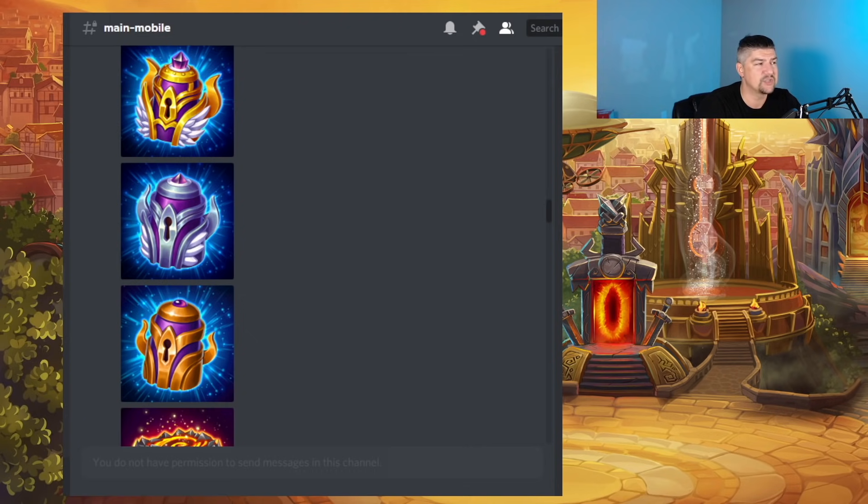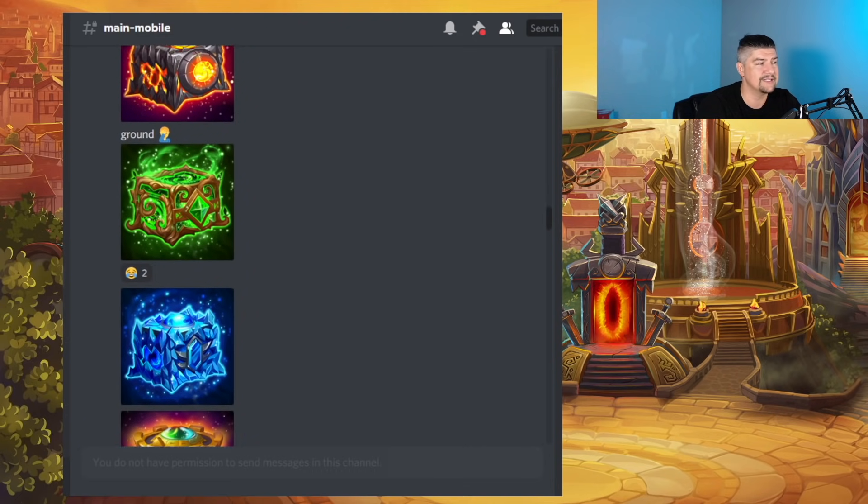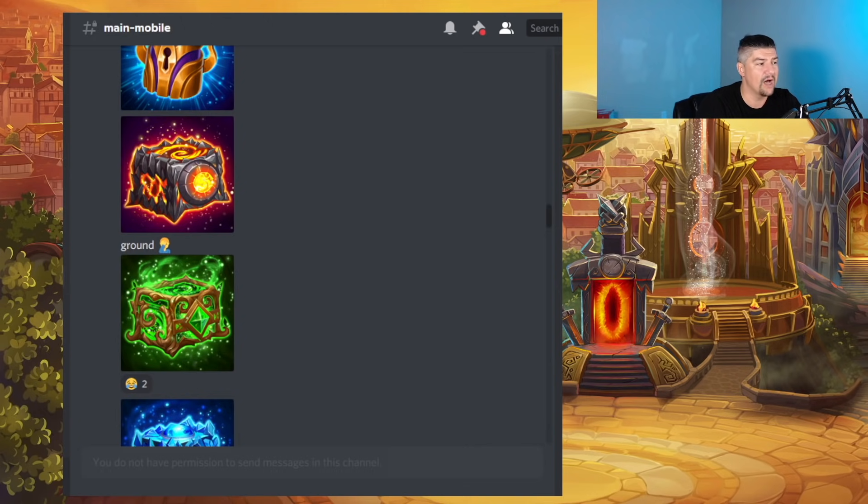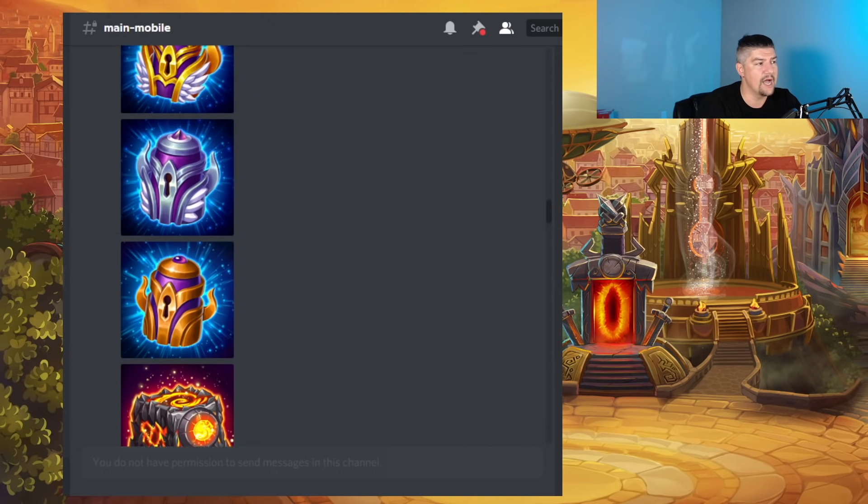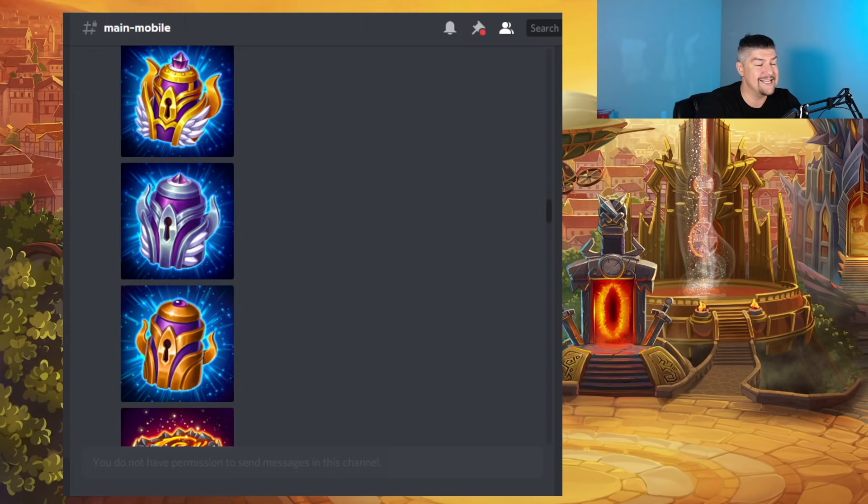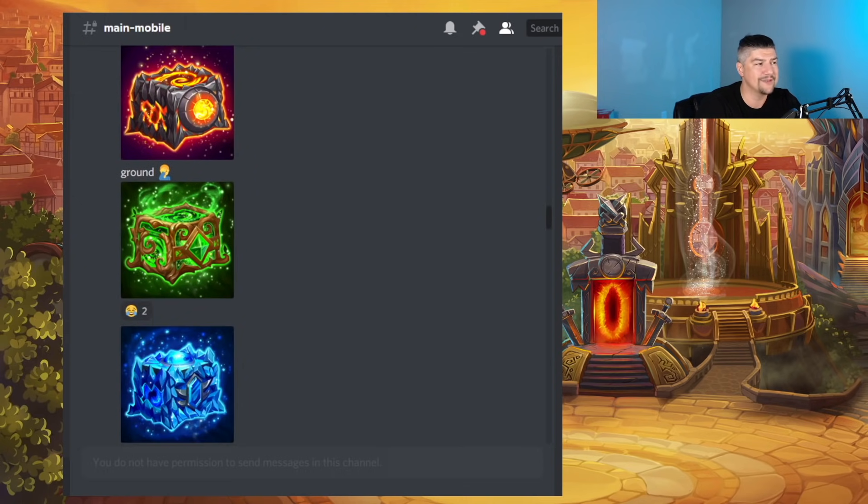And then we have these three chests. Now, imagine these three chests are going to be some of the rewards for the battle pass, as well as these earth, fire, and water chests. I don't really know what's in these three, but we have a good idea of what is in these three.